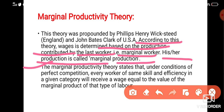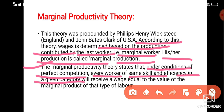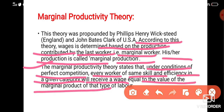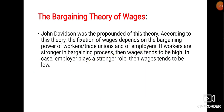According to the Marginal Productivity Theory, under conditions of perfect competition, every worker within a particular category who has the same skills and efficiency should receive the same — equal — wages.